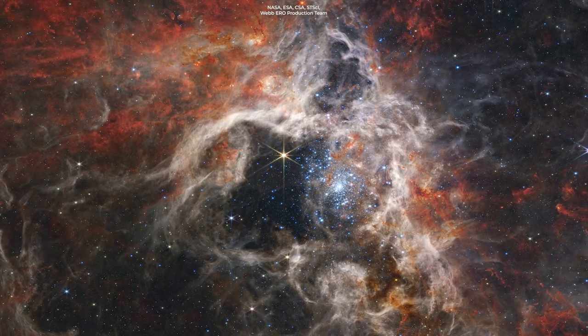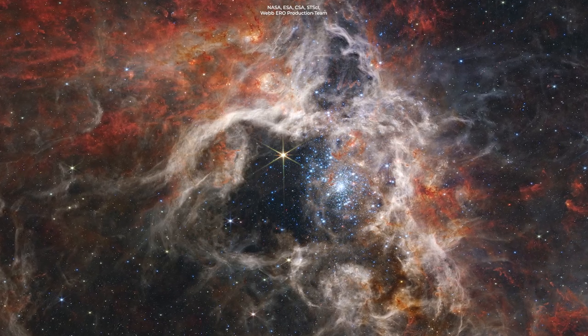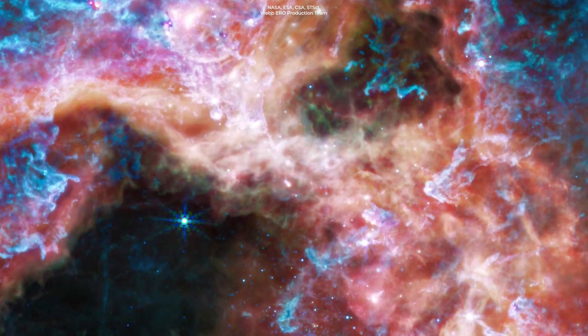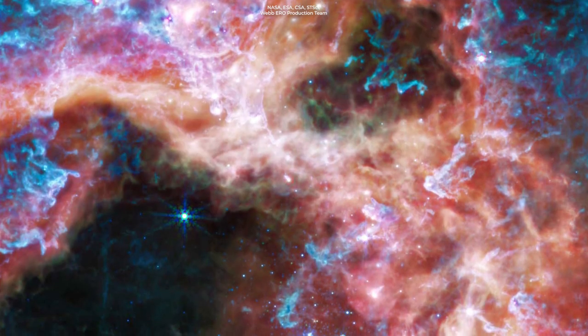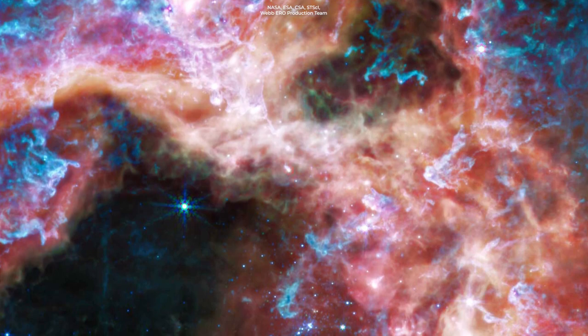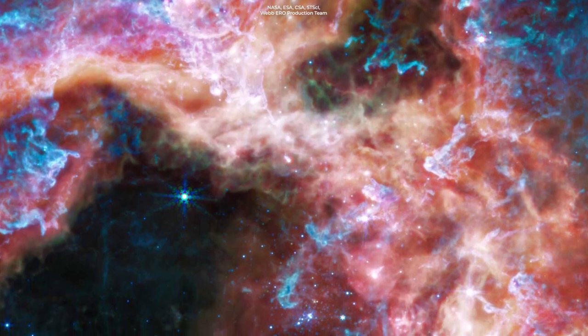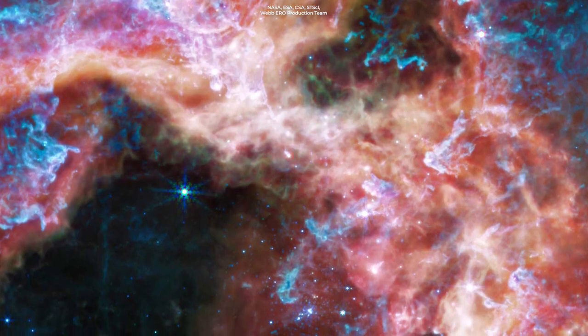Shorter wavelengths of light get absorbed by dust grains and never reach Webb, but longer, mid-infrared wavelengths penetrate that dust and display a never-seen-before environment.